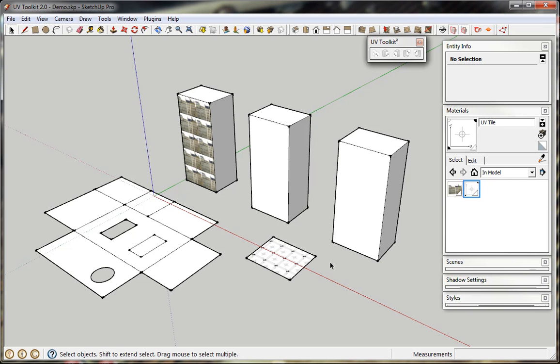I'll quickly demonstrate the various features in UV Toolkit version 2. Most of the functions are the same as version 1, but I'll add a couple of new features that I'll come to later on.